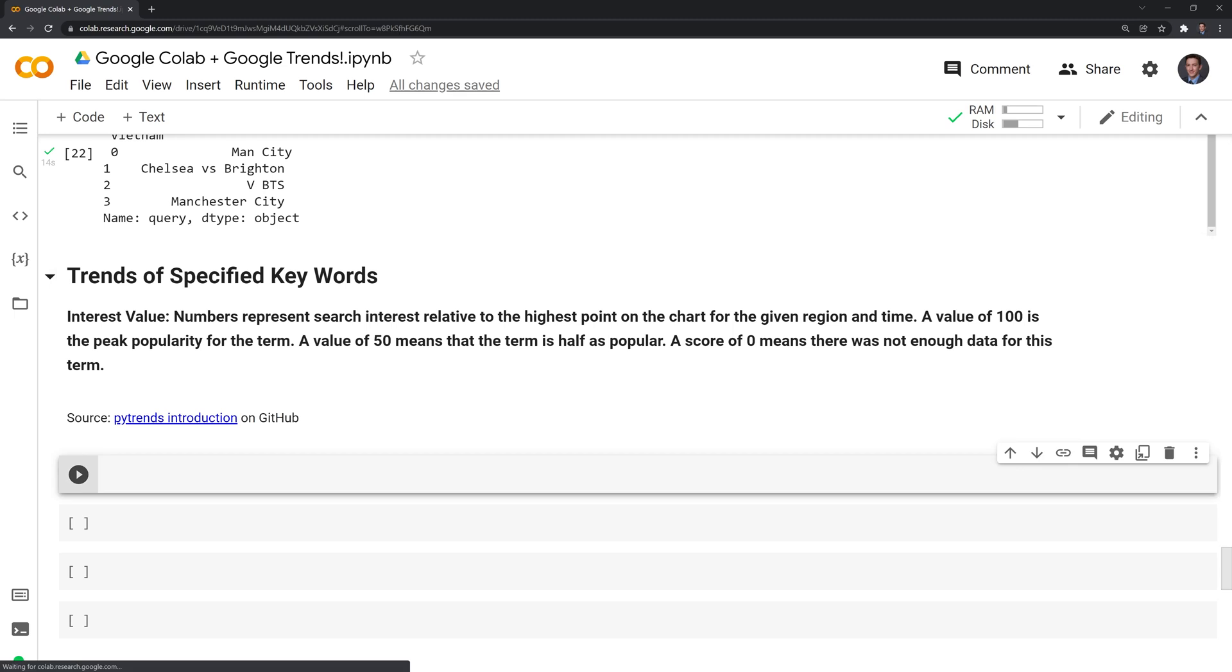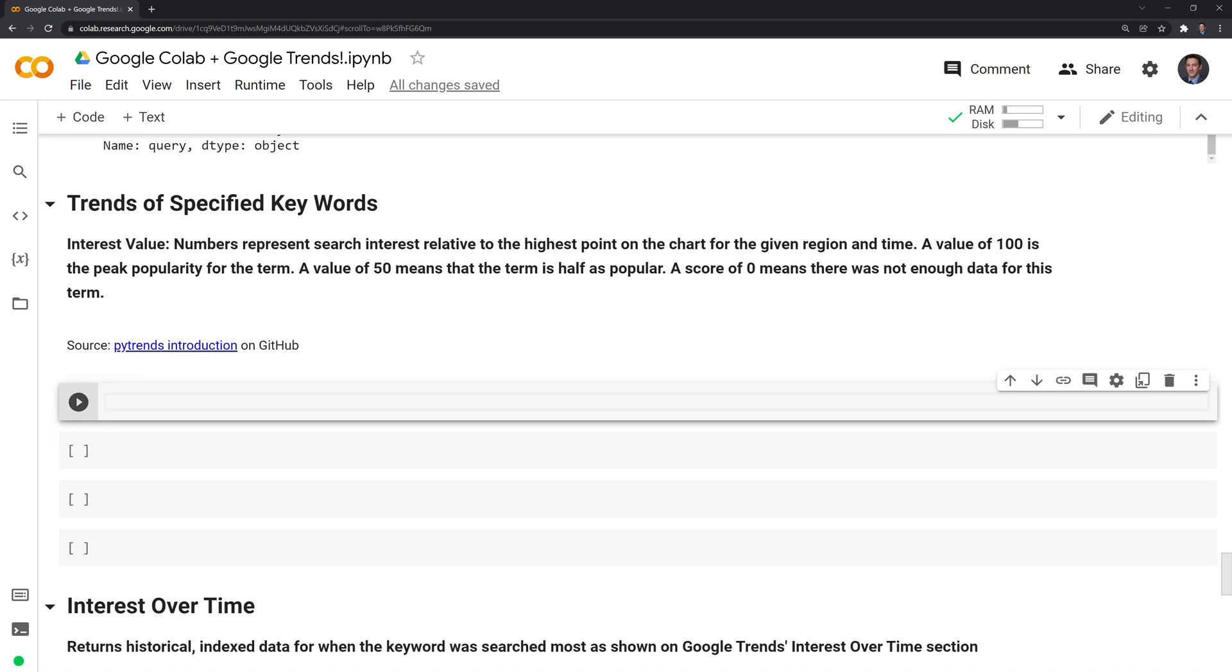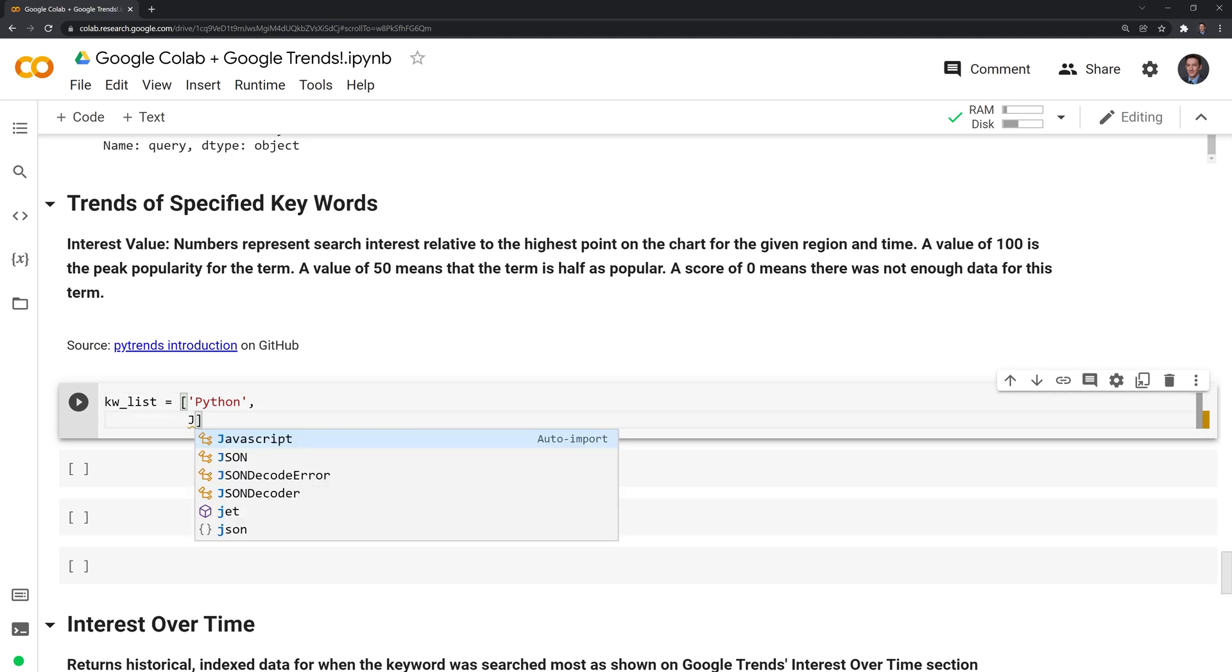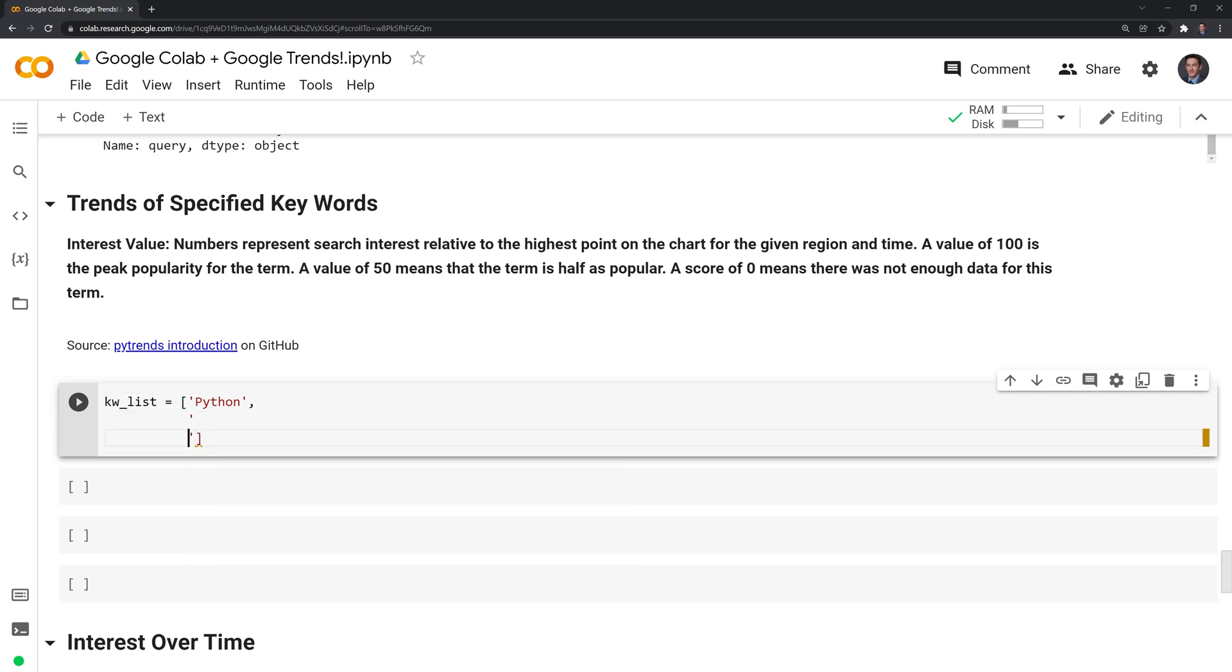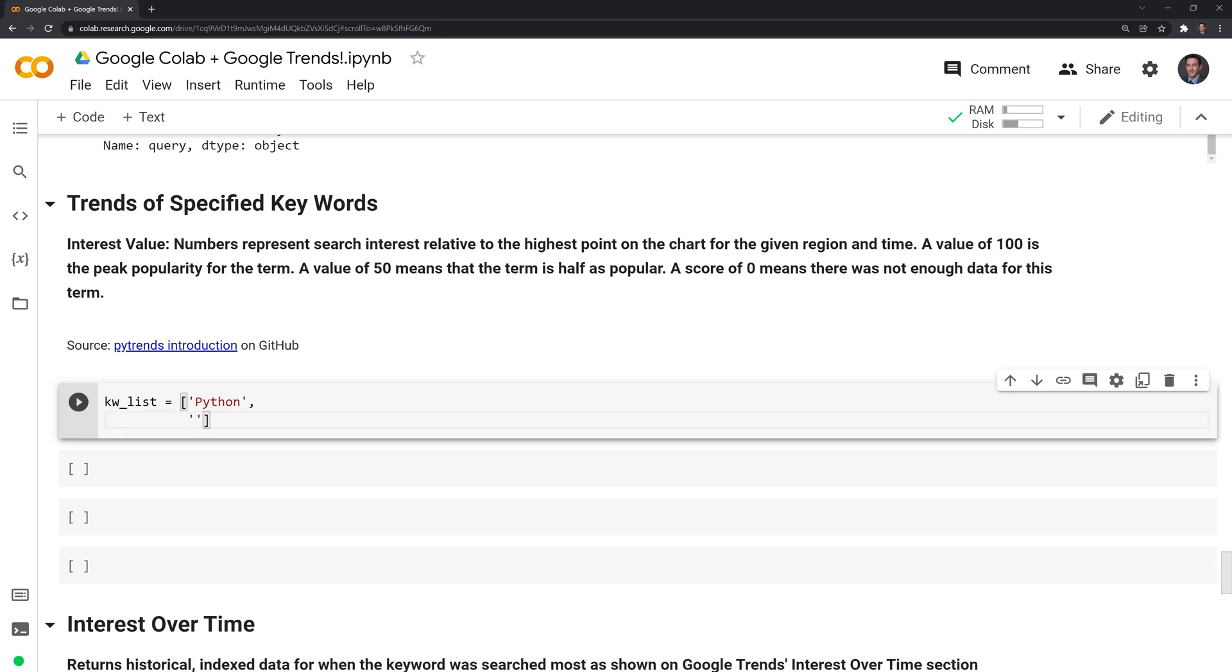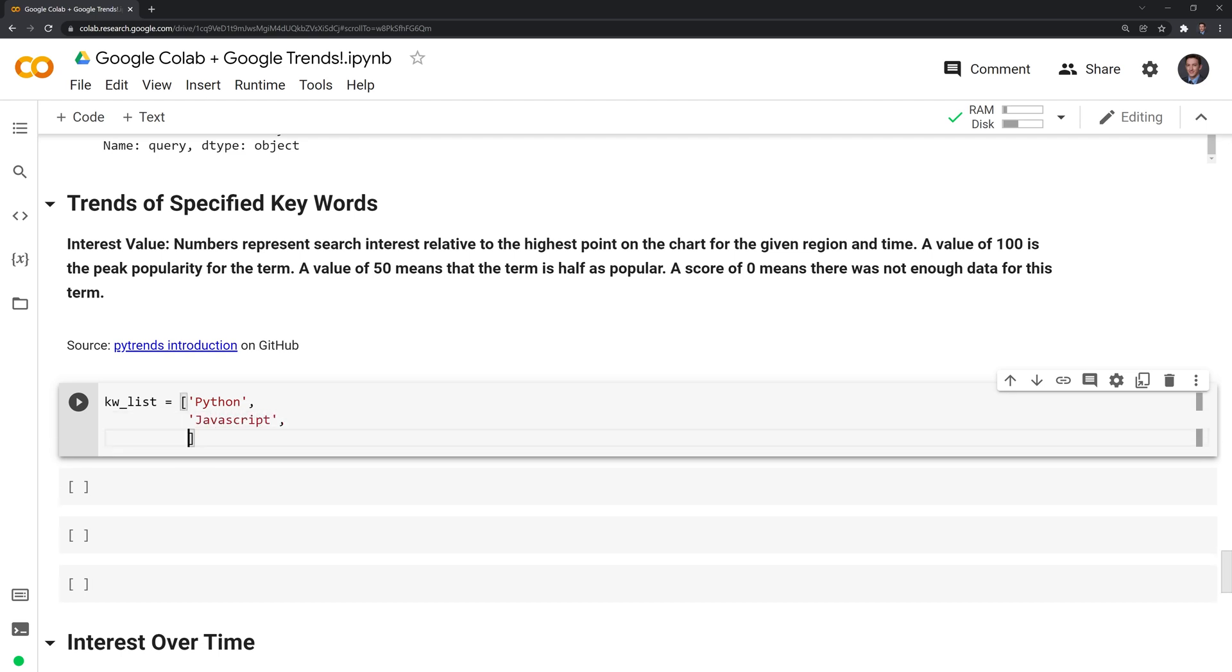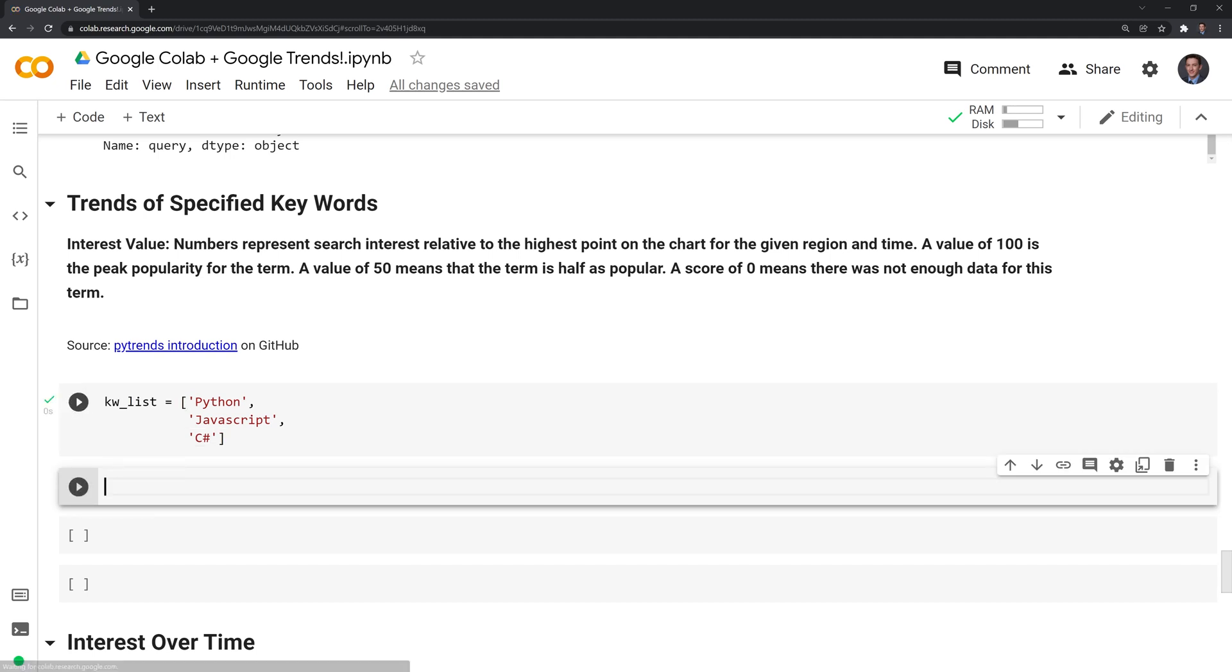100 is the peak popularity of the term, while 50 would mean that the term is half as popular as it was during the peak. Zero means that there was not enough data for this term during that period of time. What we'll do is we'll create a keyword list, and it is going to be keywords that we are interested in. What I'll put in is Python and other popular coding languages. We have Python, JavaScript, and C sharp.